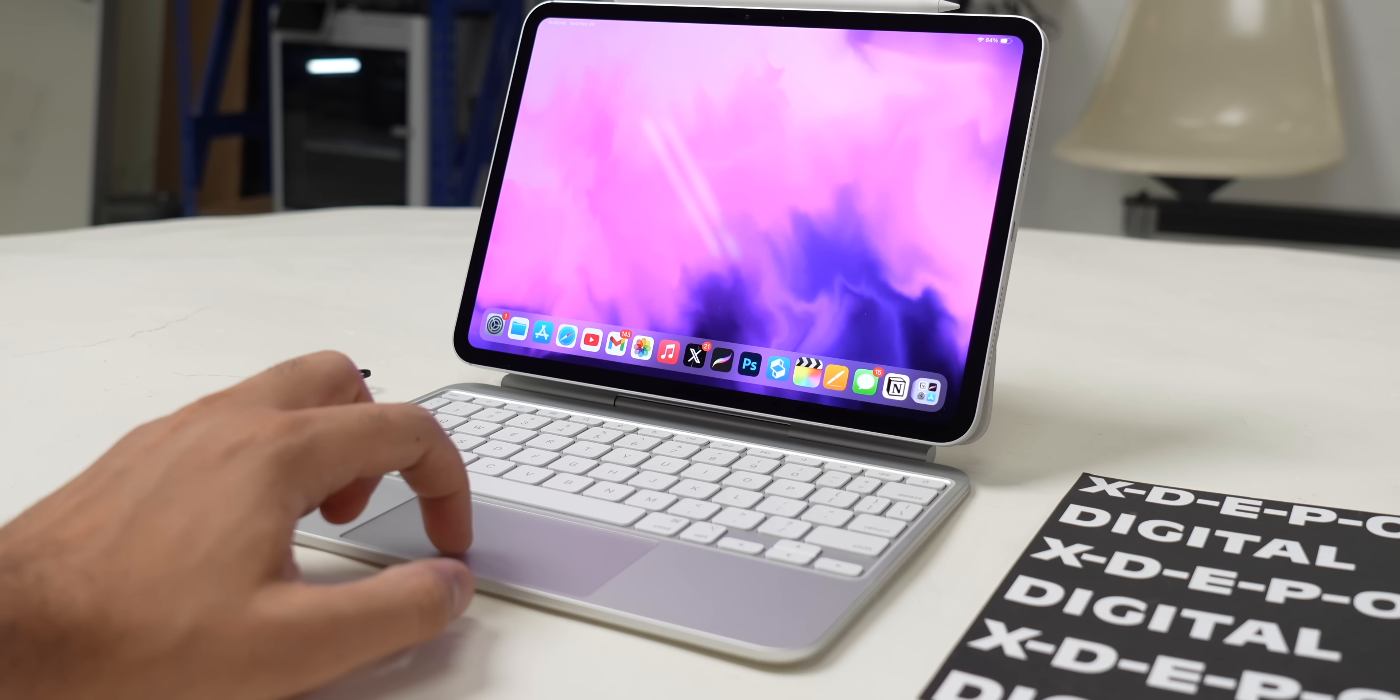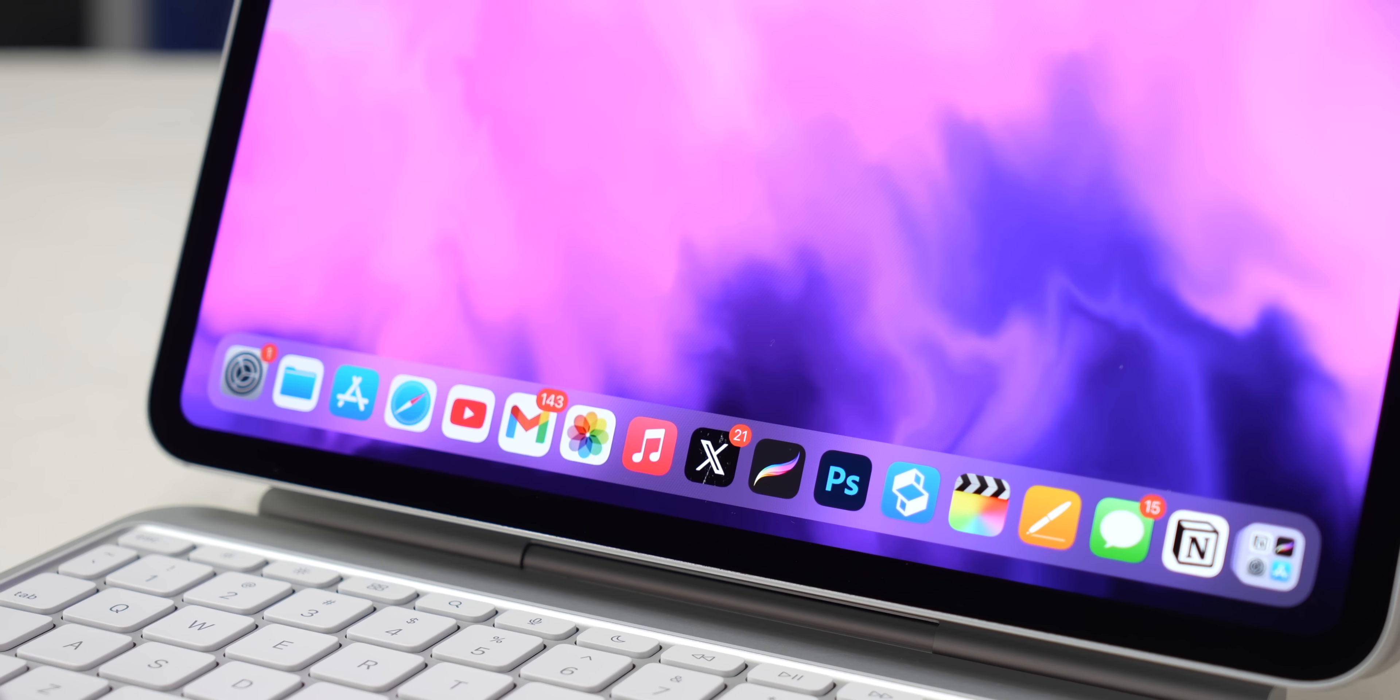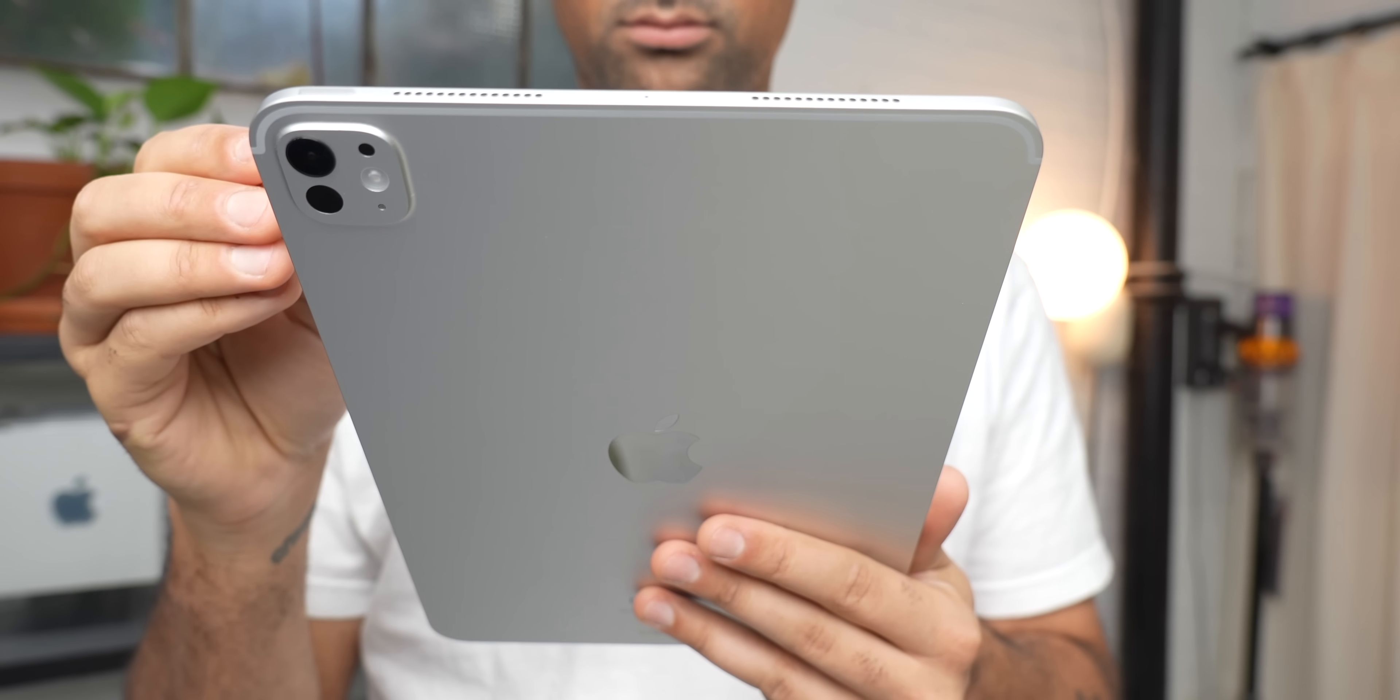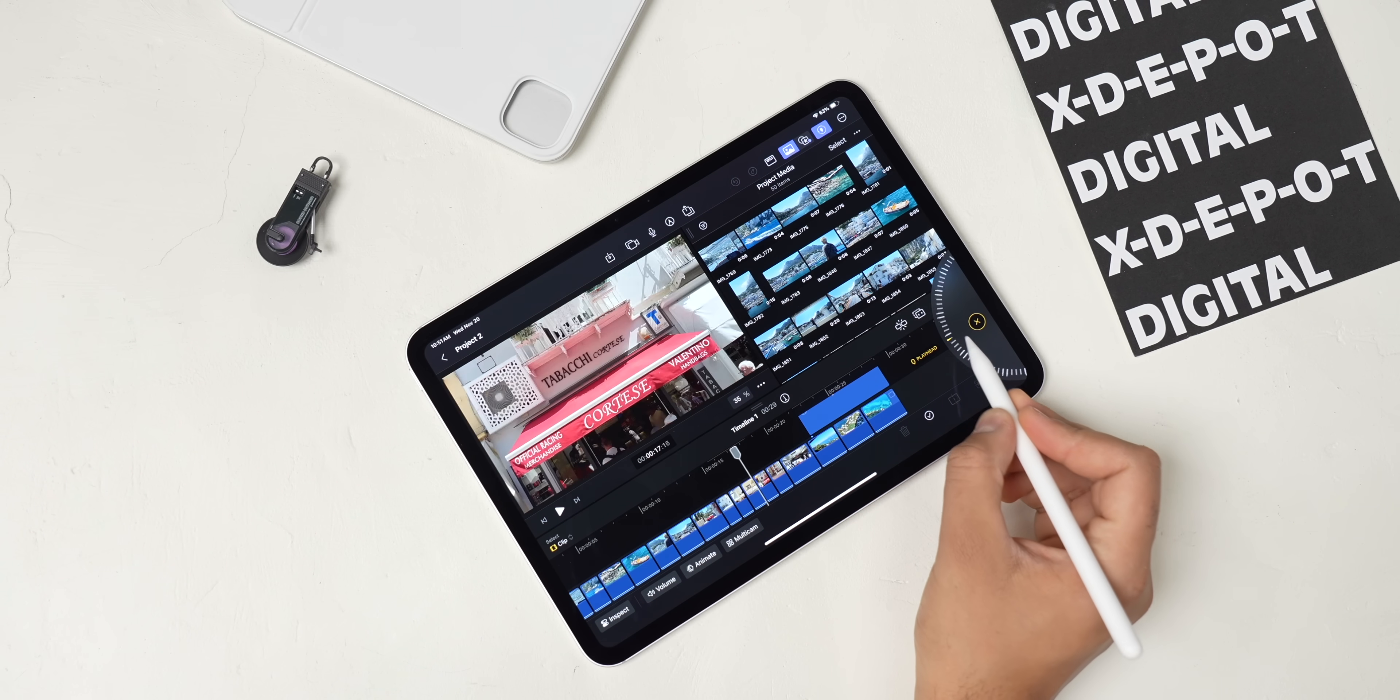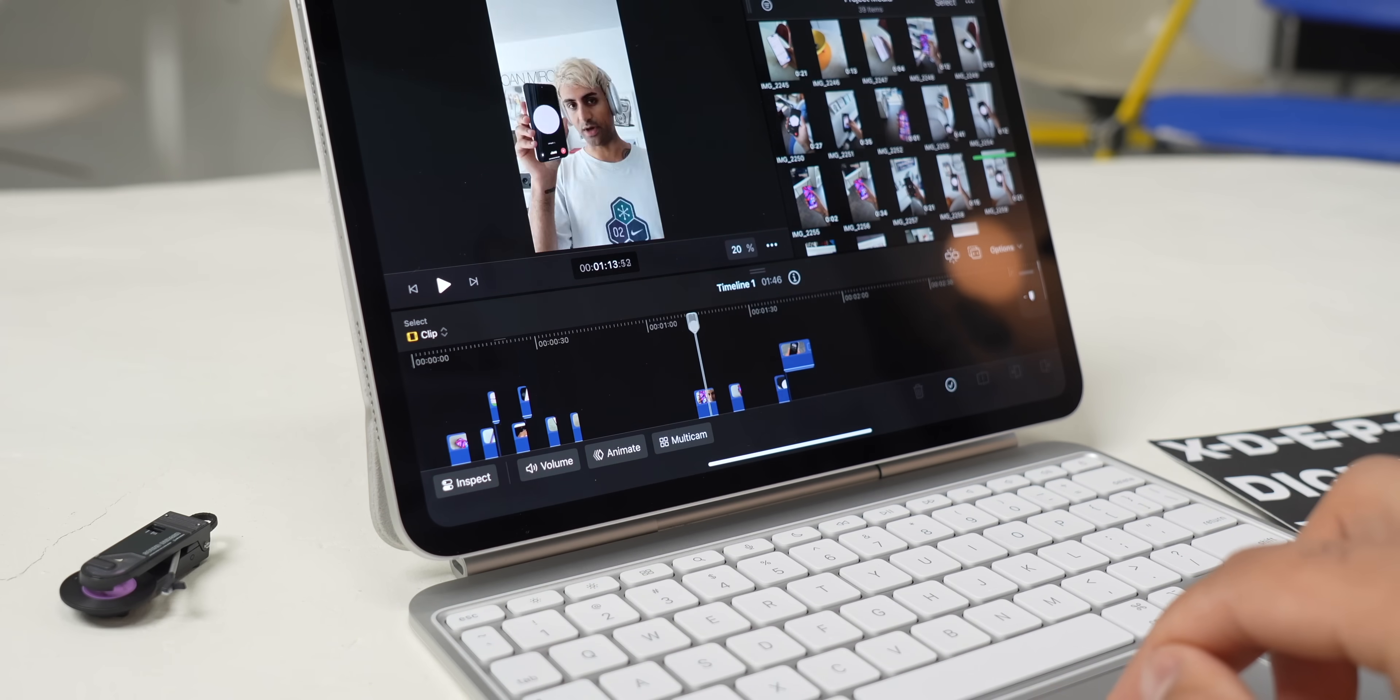The trackpad integrates beautifully with iPadOS, making it feel like you're using your finger on the trackpad to touch the screen, which in reality, you're not. And the Apple Pencil also feels like a natural extension of the iPad. Especially in apps like Procreate and Final Cut Pro, it feels much more intuitive than using your finger or even the trackpad. But these accessories are almost just essential for the iPad Pro and take it to the next level.